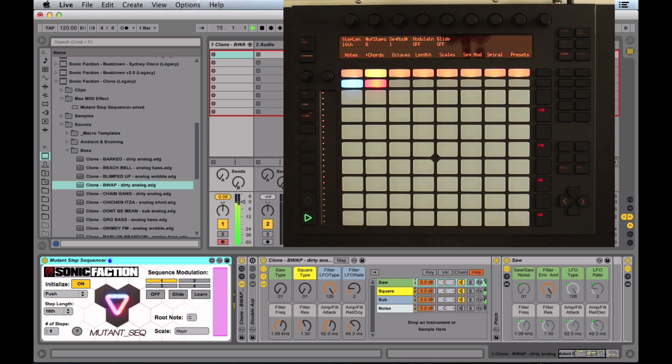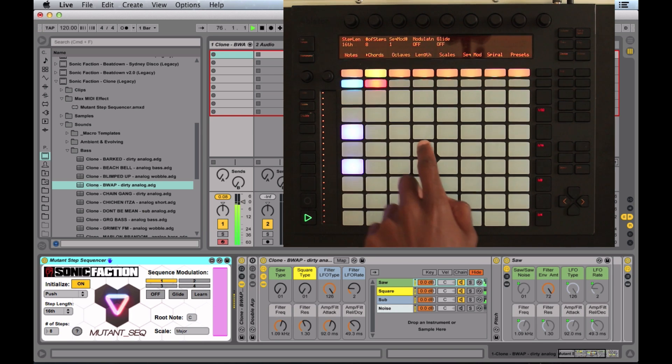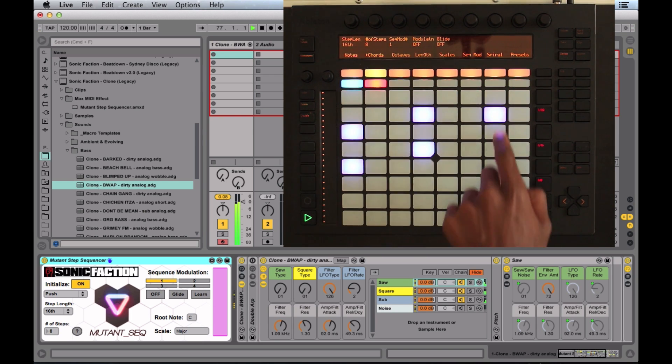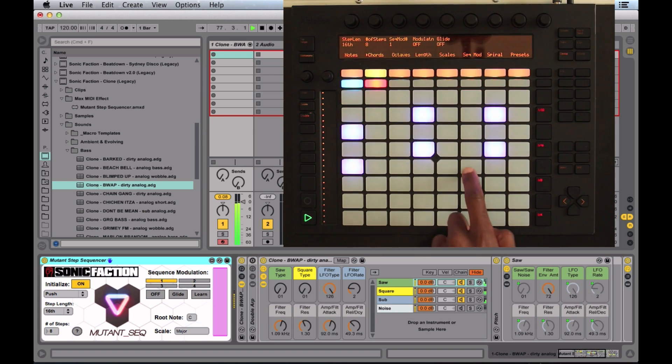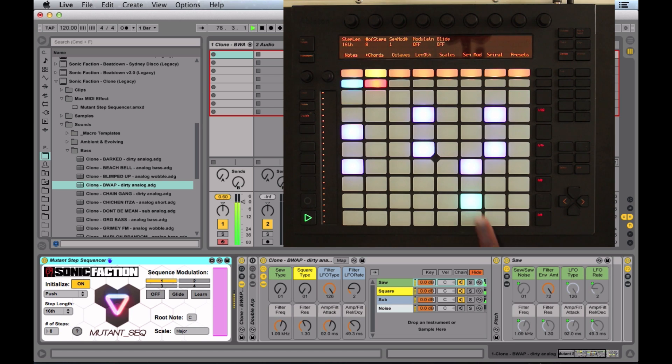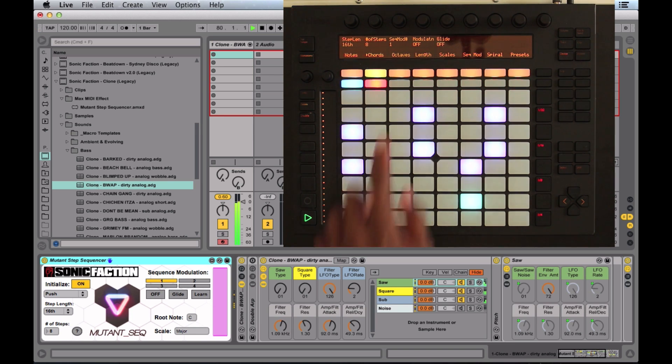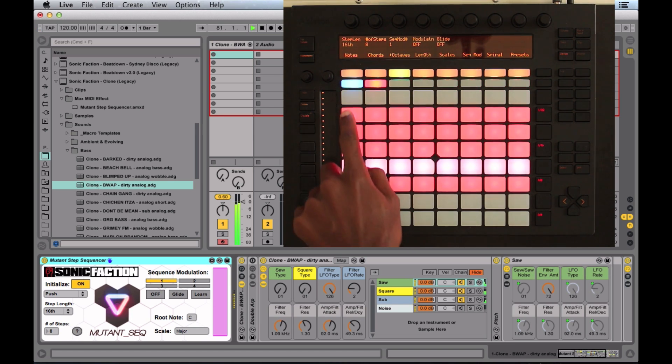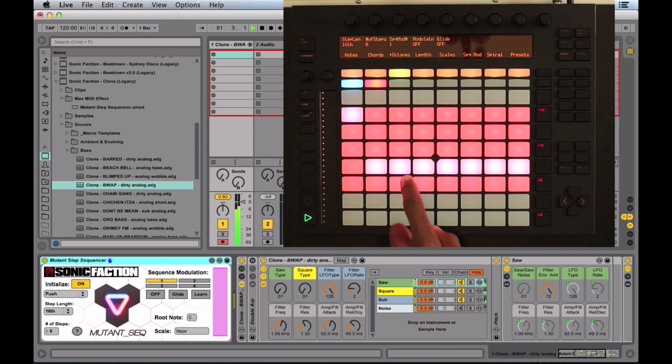Next page is chords. You can build chords off of your notes in the step. If I double tap, I get a lower octave. Then we can change the octave of the note.